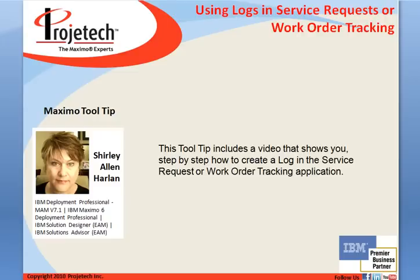One of the newer features of Maximo is the addition of logs in both the service request and the work order tracking applications.